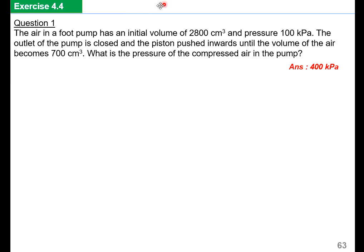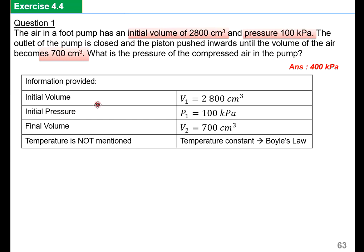Let's try Exercise Question 1. The air in a food pump has an initial volume of 2,800 cm³ and a pressure of 100 kPa. The outlet of the pump is closed and the piston pushed inwards until the volume of the air becomes 700 cm³. What is the pressure of the compressed air inside the pump? Notice: the whole question talks about volume and pressure. Temperature is not mentioned, which means temperature is constant — hence Boyle's Law.